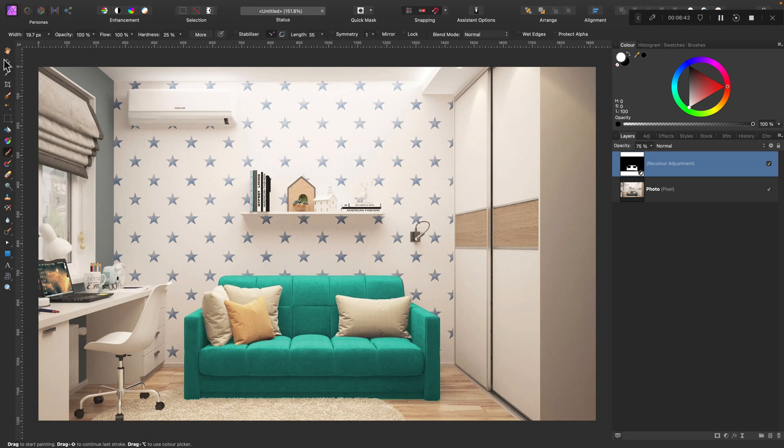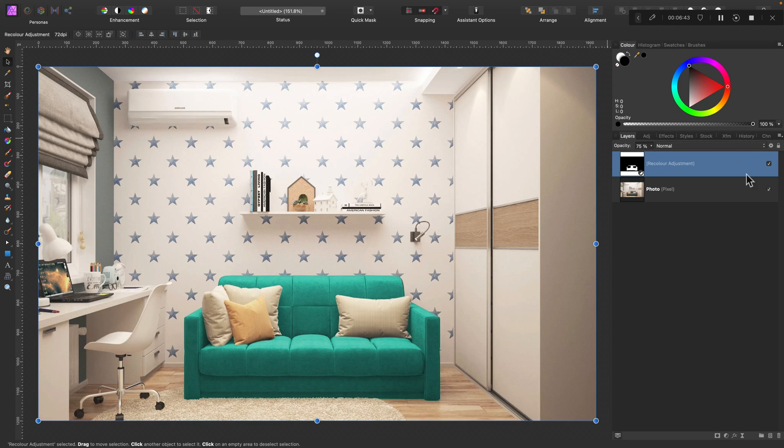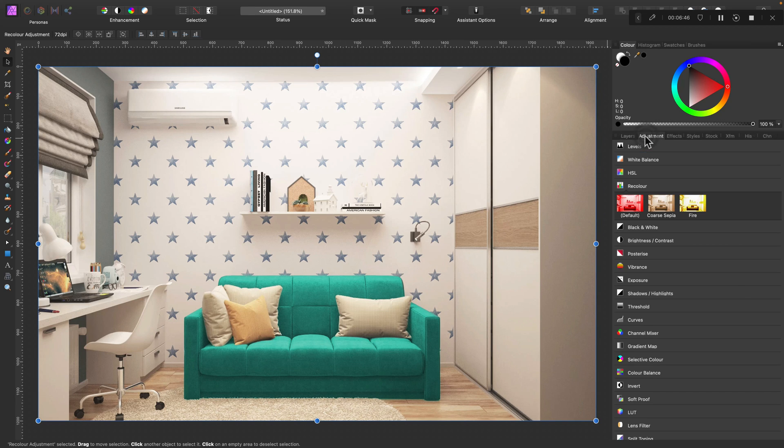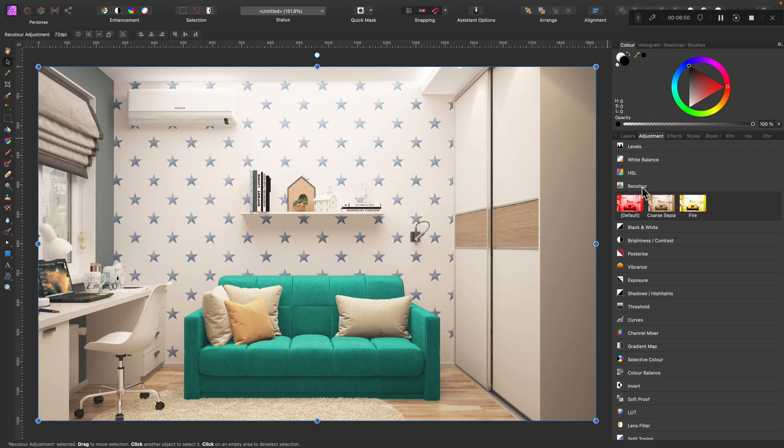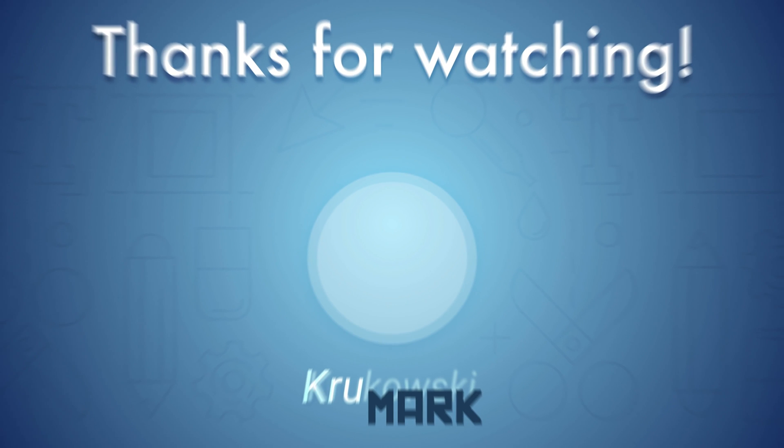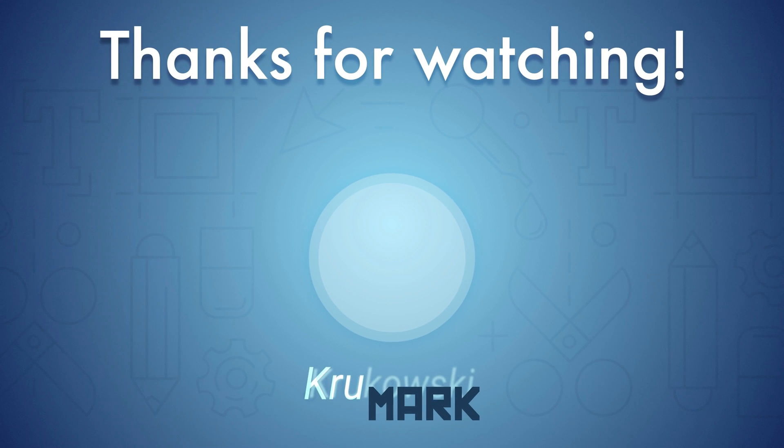Alright. So that's the easy method how to recolor objects in Affinity Photo. It's not the most precise or most realistic one, but I think it's good enough for most of us. Alright, guys. I hope I will see you in my next tutorial. Bye.